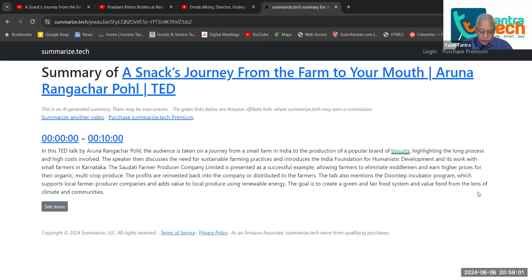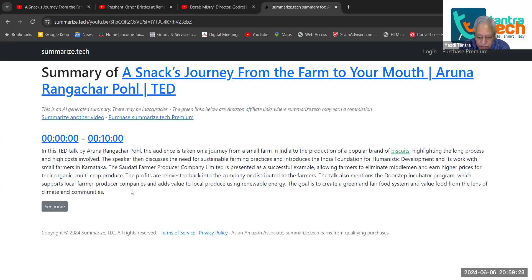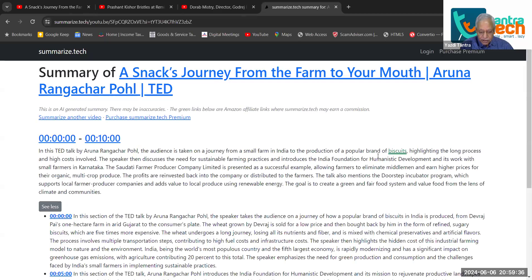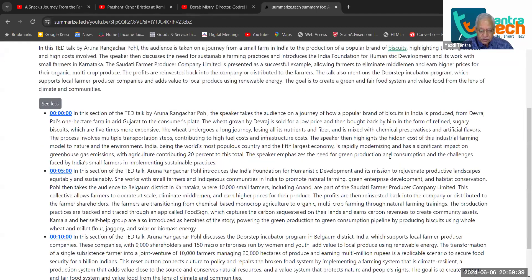When I say submit, instantly you will get a summary of this entire talk. In this TED Talk, Aruna has taken all the audience on a journey from a small farm in India to the production of a popular brand of biscuits. Can you see how fast it summarized the entire thing? I do not have to spend 10 minutes watching the video. I can just quickly see what the person is trying to say. If I want to go a little deeper and know what she says, I can just click on see more, and then section by section the summary is given to me.